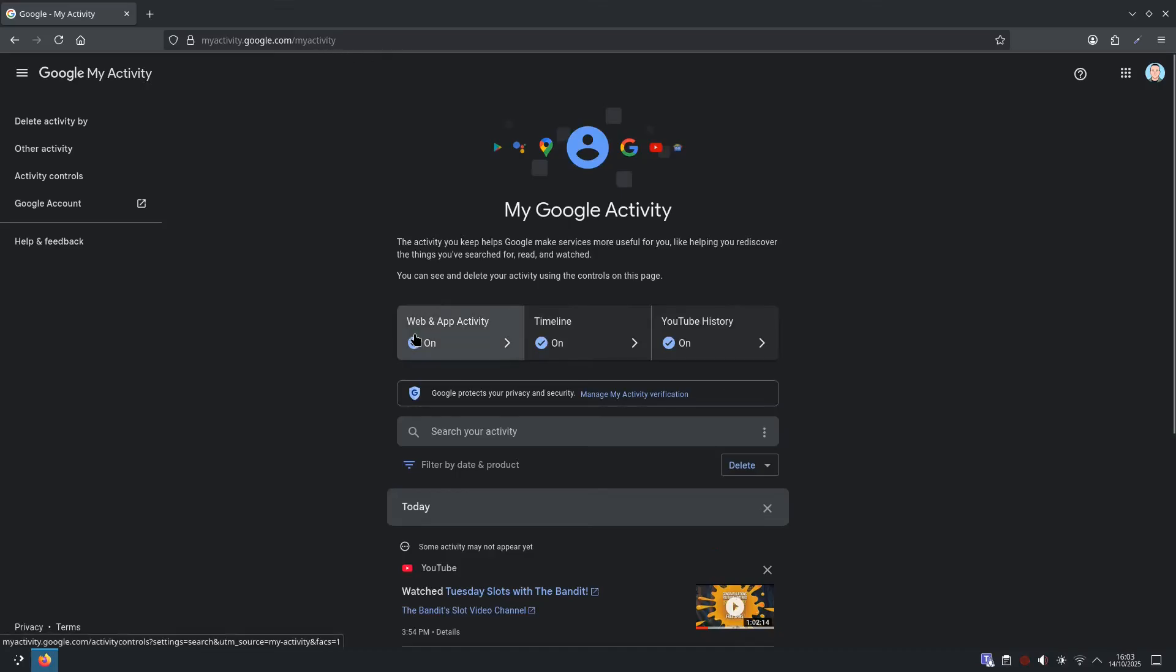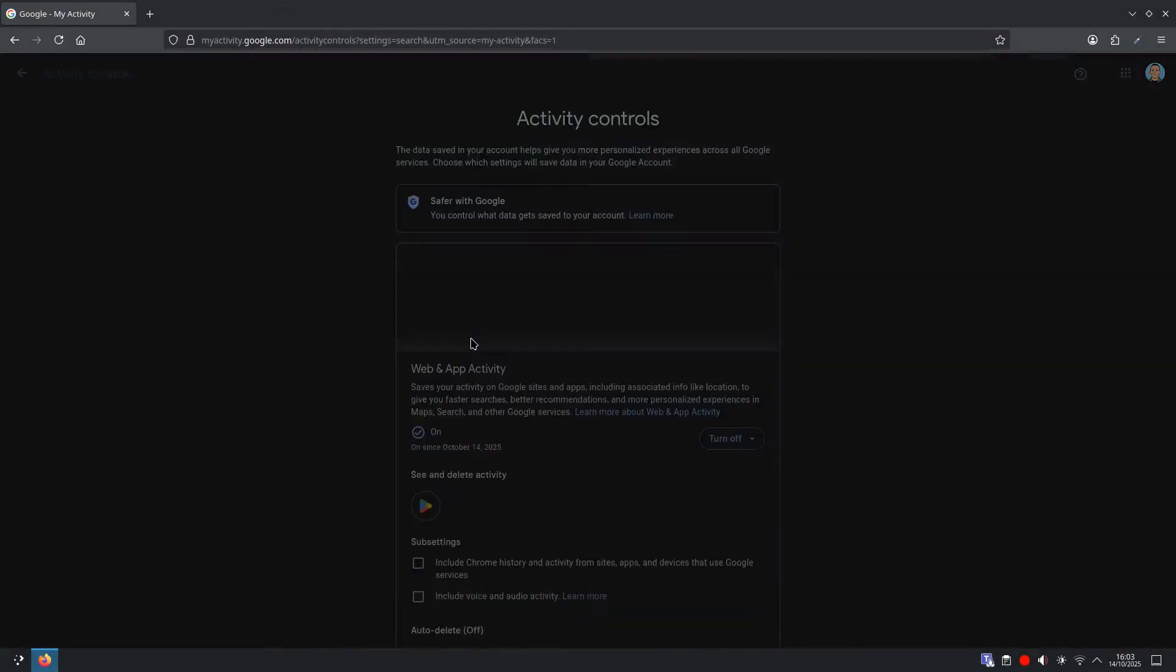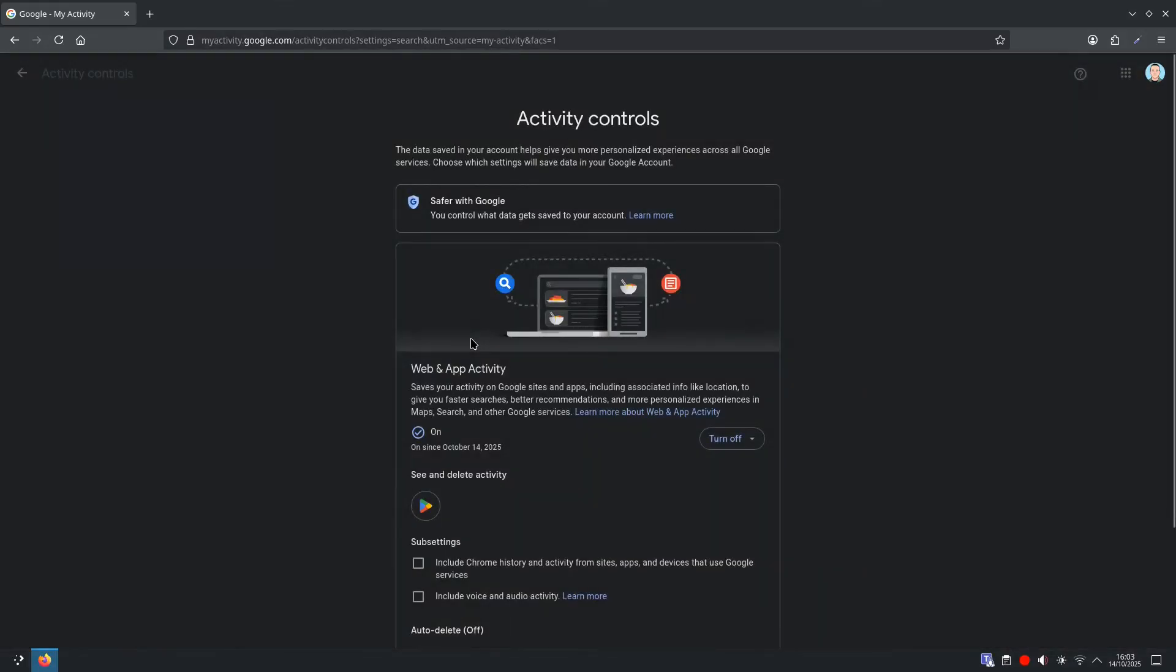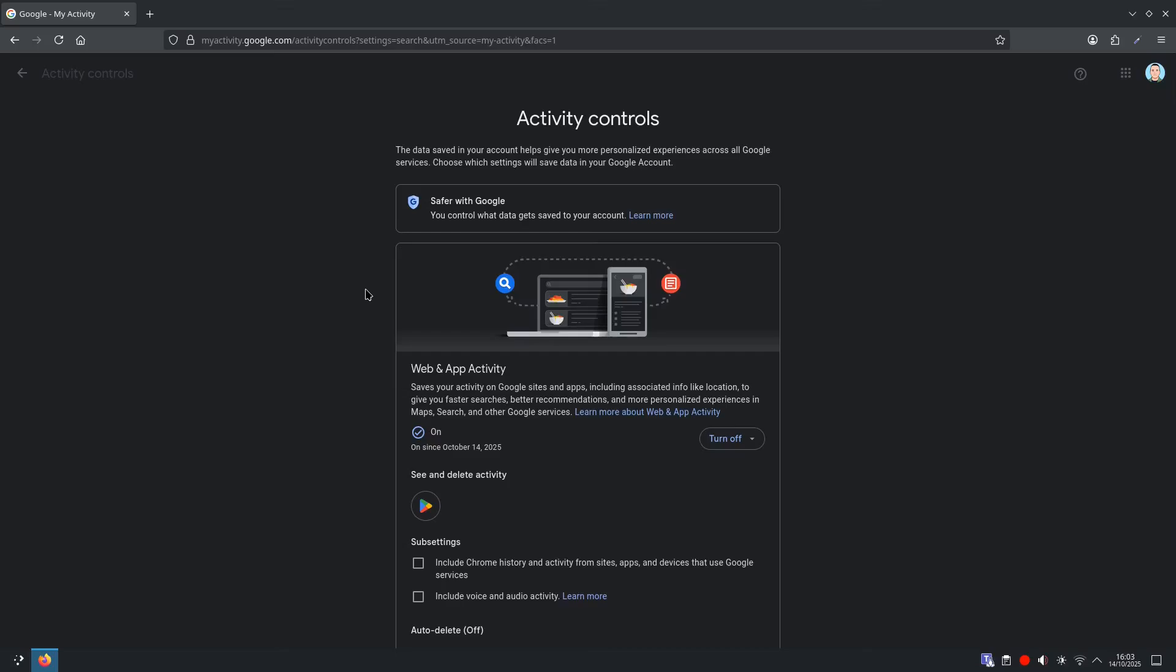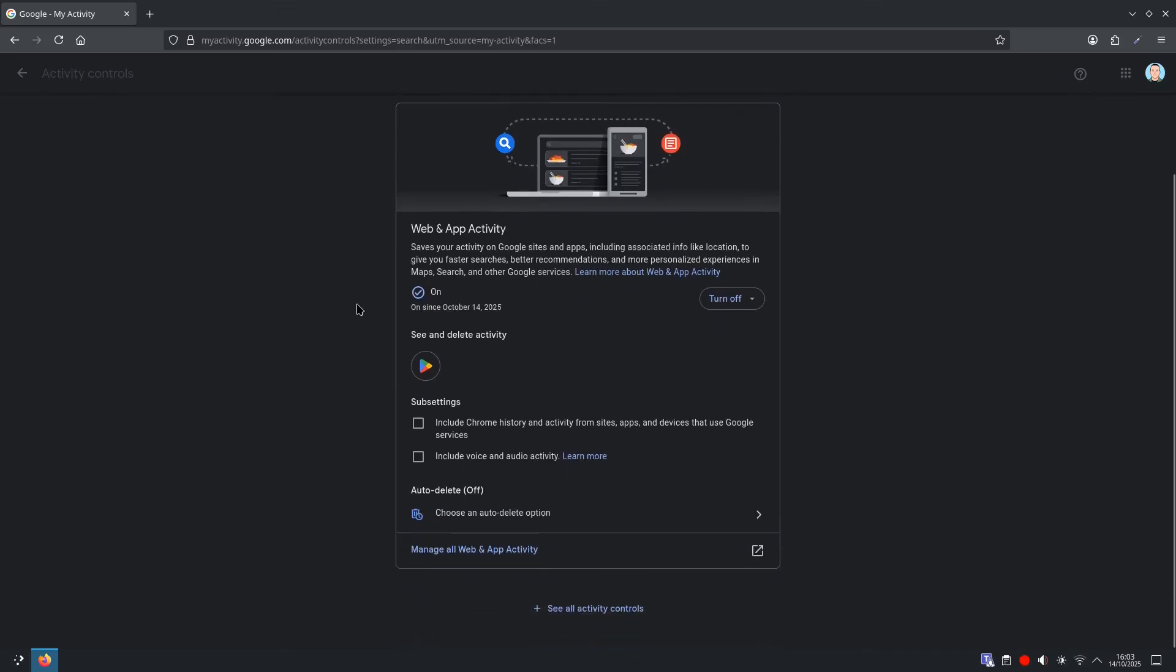We want then to go to web and app activity, and we have the option to turn off, pause completely, so if you wanted it to pause completely, you can turn it off, or we can keep useful features, but trim history. So we would click auto-delete.